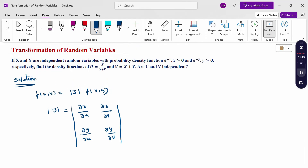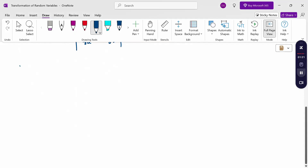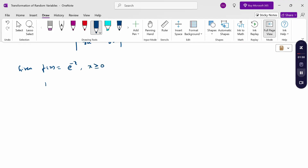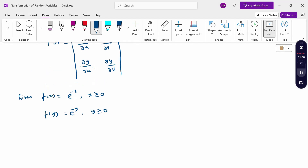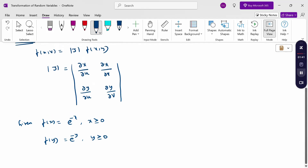For the given problem, x and y are independent random variables with their probability density functions given. Therefore, f(x) = e^(-x) for x ≥ 0, and f(y) = e^(-y) for y ≥ 0. For the transformation, f(u,v) = Jacobian × f(x,y), so we need to find the Jacobian J and f(x,y).